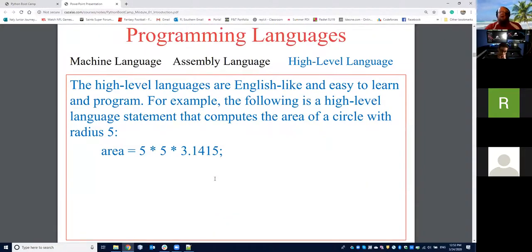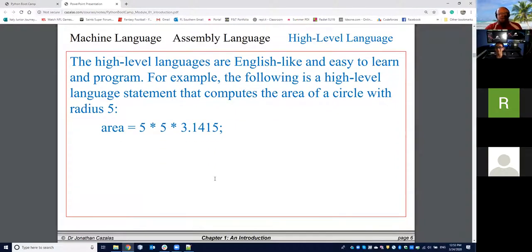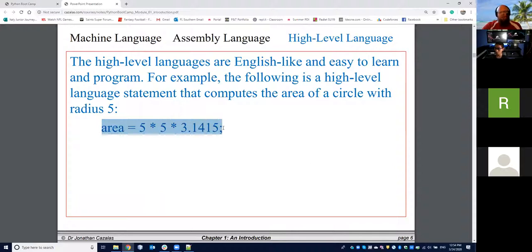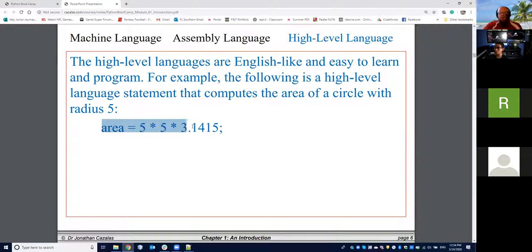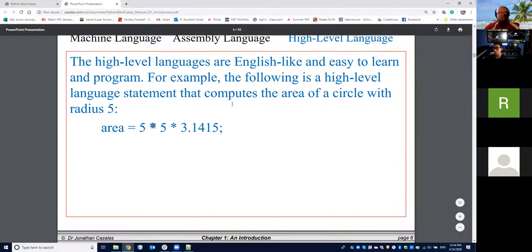Moving ahead, we get to high-level languages, which includes Python, Java, C++, C Sharp, and a whole list of languages you've heard of — where now it looks closer to English-like language. I think many of you could recognize that this is computing the area of a circle with a radius of 5, because we know that the area of a circle is pi r squared. Here's approximately pi: 3.14159. So 3.14 times 5 times 5 would give us the area of a circle. In many languages, that's exactly what that would look like, and we use the star — which is shift+8 — as our multiplication symbol.